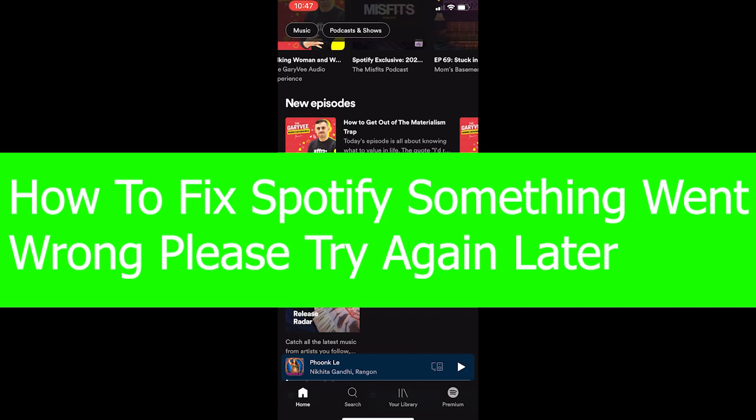Hey what's up everybody, hope you guys are having a great day. Welcome back to our channel Tech Tube. In today's video I'm going to be showing you how you can fix your problem which is Spotify something went wrong please try again later.